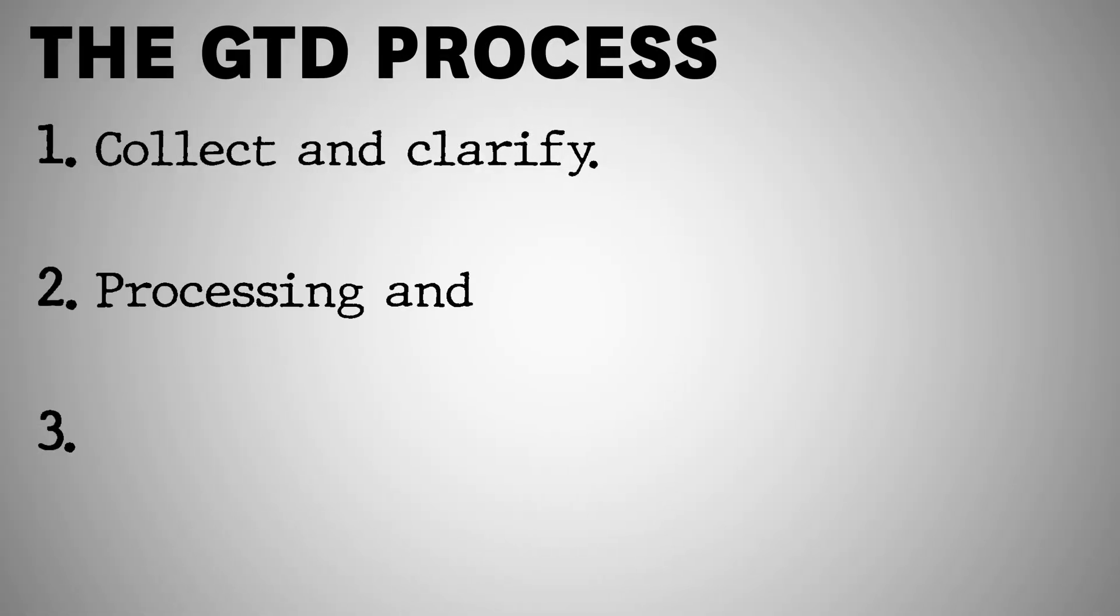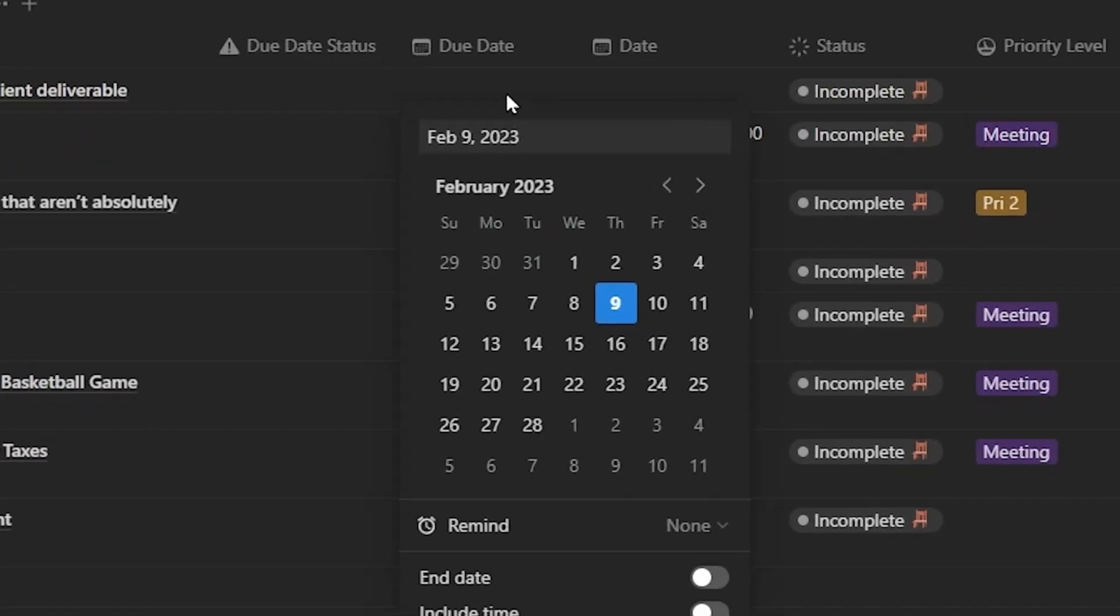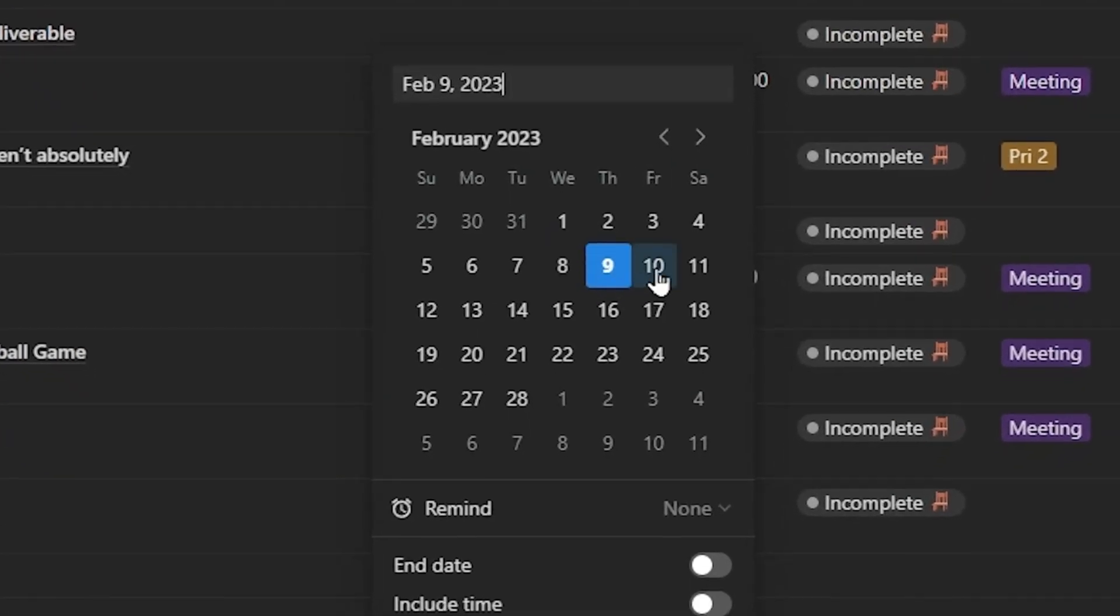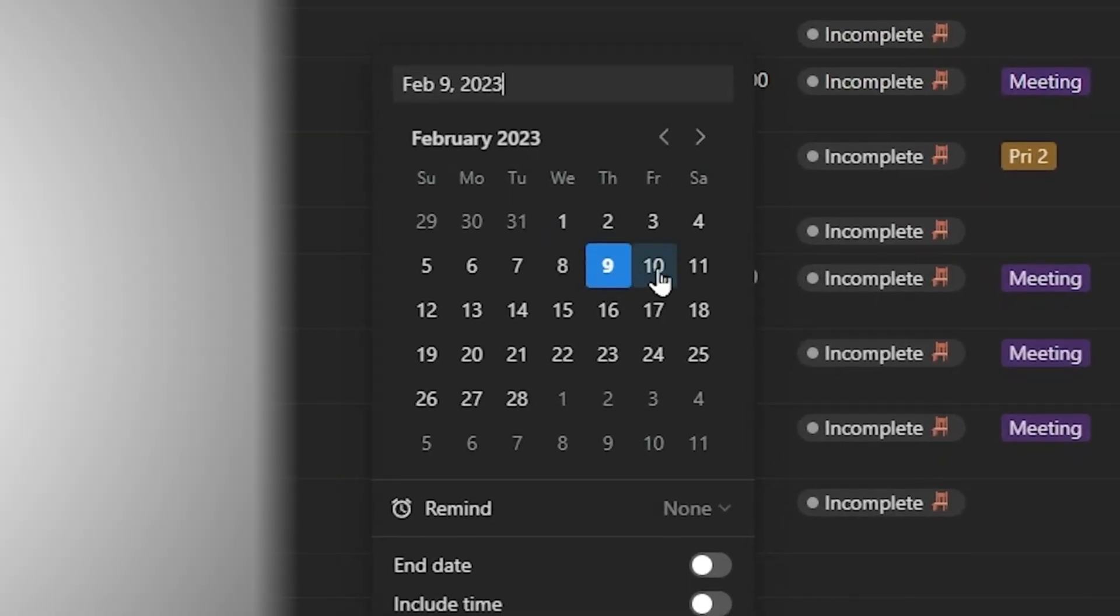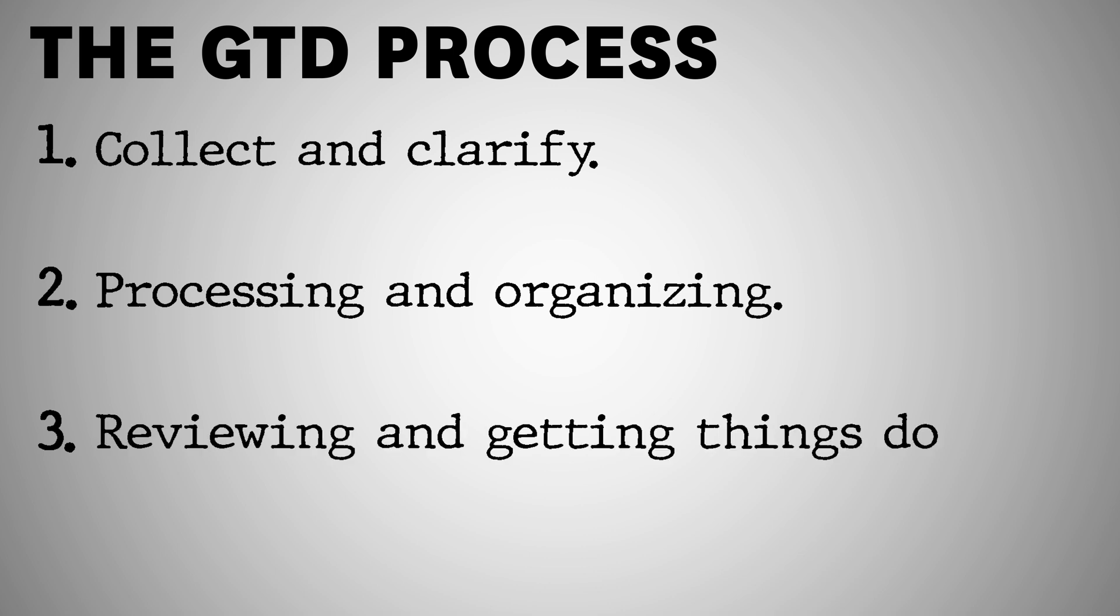Then there's this organizing routine that you have to implement where you come back and you organize these things and you set what your next action is. And finally, you're going to come back and review those action items. In the final step, you really just get things done.